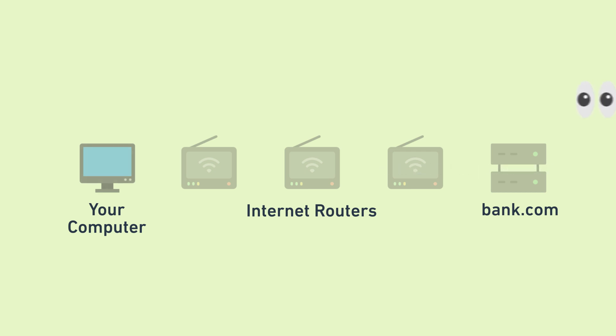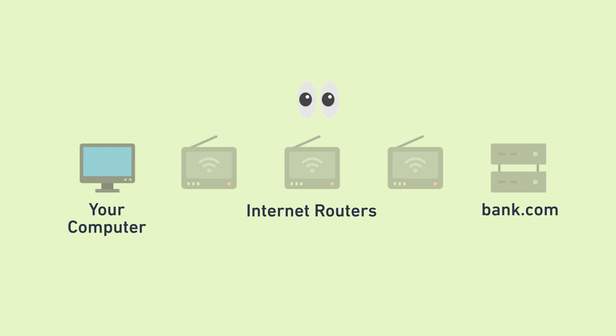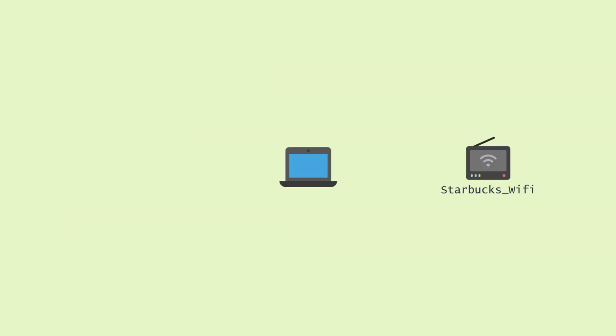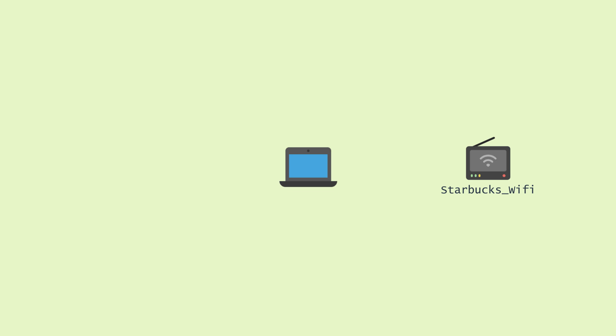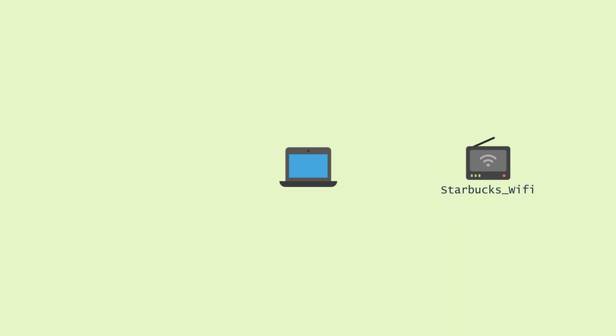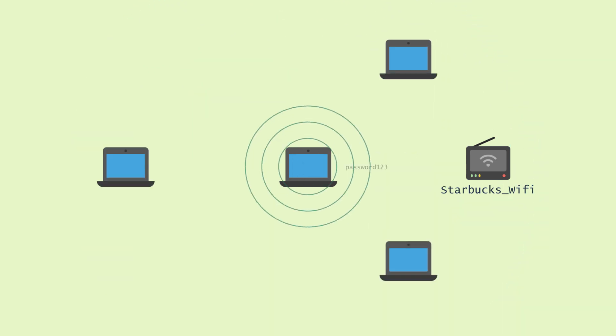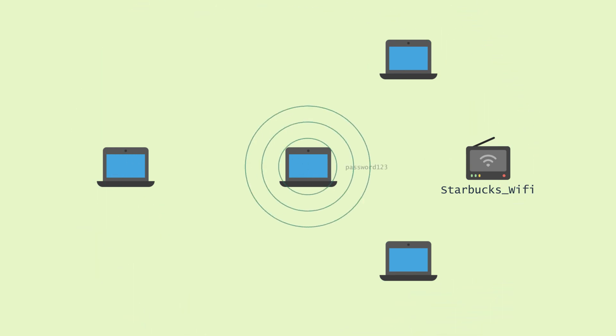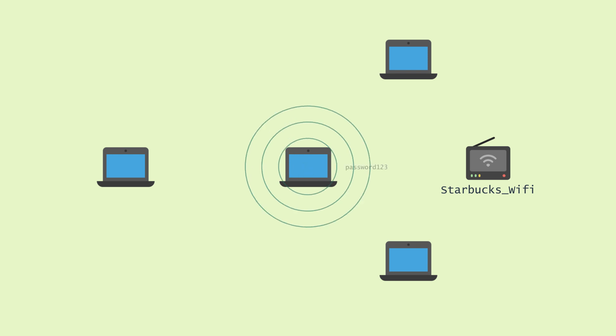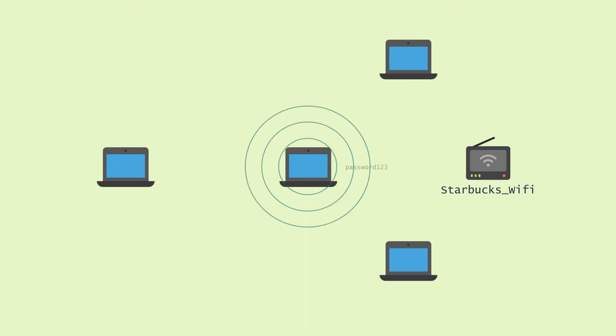Without encryption, anyone who happens to be eavesdropping on the connection between you and the site can see everything that you are sending or receiving. For example, if you sit in a Starbucks, use their public unencrypted Wi-Fi, and browse the internet without encryption, everyone around you can see the data you're sending and receiving, because Wi-Fi radio waves can be ambiently heard by everyone nearby. It's as if you and a friend were shouting across the cafe.